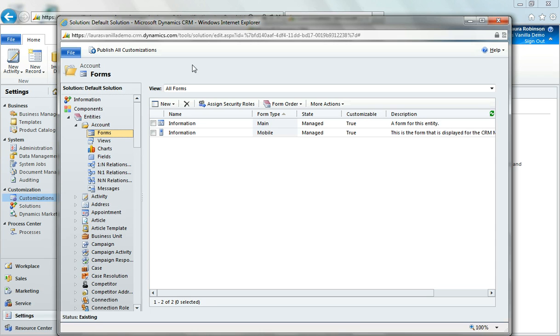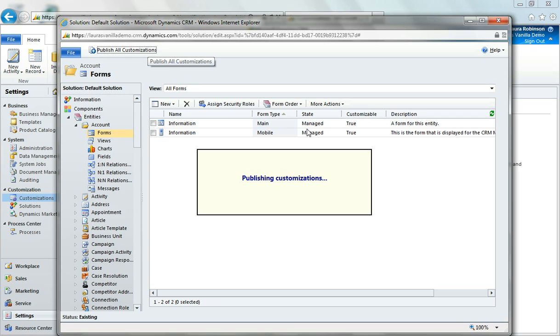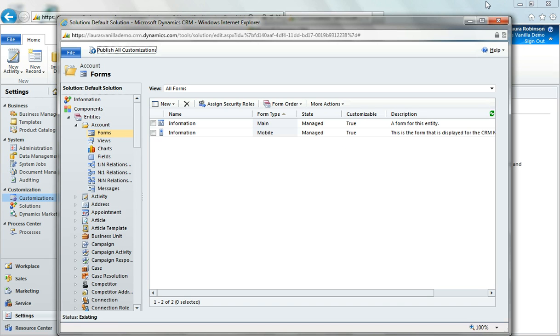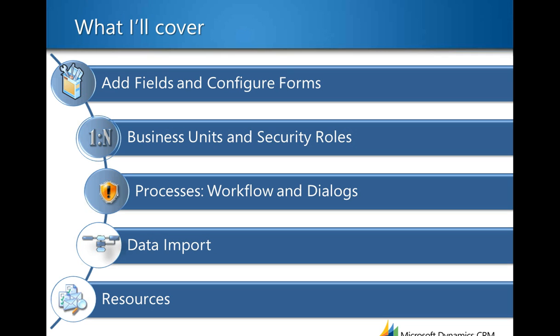So with that I'm going to go ahead and wrap up this demonstration. I want to go ahead and publish all my customizations again to make sure that everything is live to my users. And in the next few demos we'll explore doing things like customizing the system by data import as well as how to do a successful data import and clean up your data successfully before you import it as well as some other things. Stay tuned for more videos on how to set up business units and security roles as well as processes including workflow and dialogues and as I already mentioned data import. And so with that I thank you for watching this first video and please look for other videos on things that you might want to do as an administrator of CRM online especially during your trial process. Thanks and have a great day.